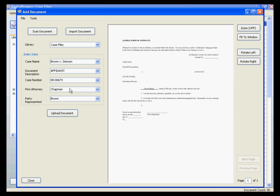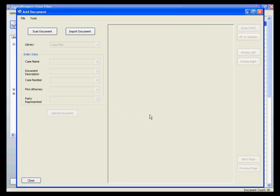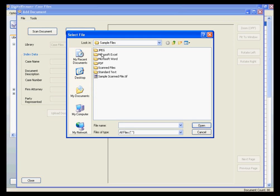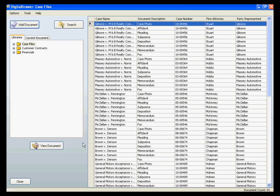Once you are finished labeling the document, you can upload the document into Digital Drawer by clicking Upload Document. Once the document has been uploaded, you can either proceed to import more documents into Digital Drawer, or close the screen and go back to the document grid.